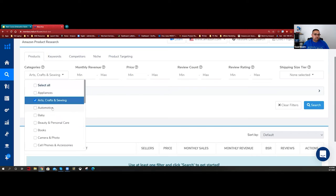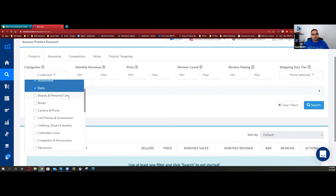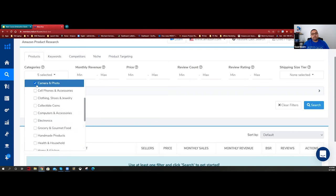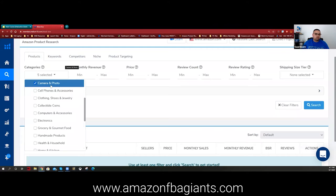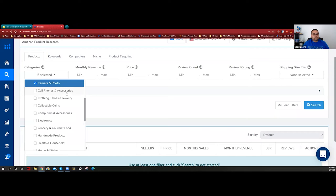We have arts and crafts, automotive, baby, beauty and personal care - which usually covers supplements. Photo and camera is a good category but sometimes you won't get sales volume data because the BSR can't be translated into monetary revenue for that category. Camera and photo sometimes works, sometimes doesn't.